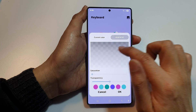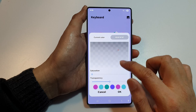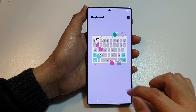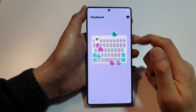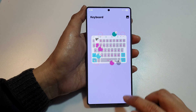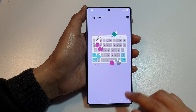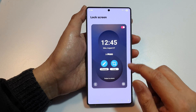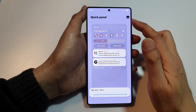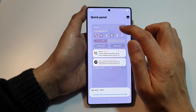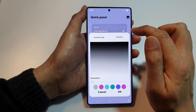The color picker here is also having issues. We can still change the keyboard background, then go to Quick Panel where you can customize your quick panel as well.